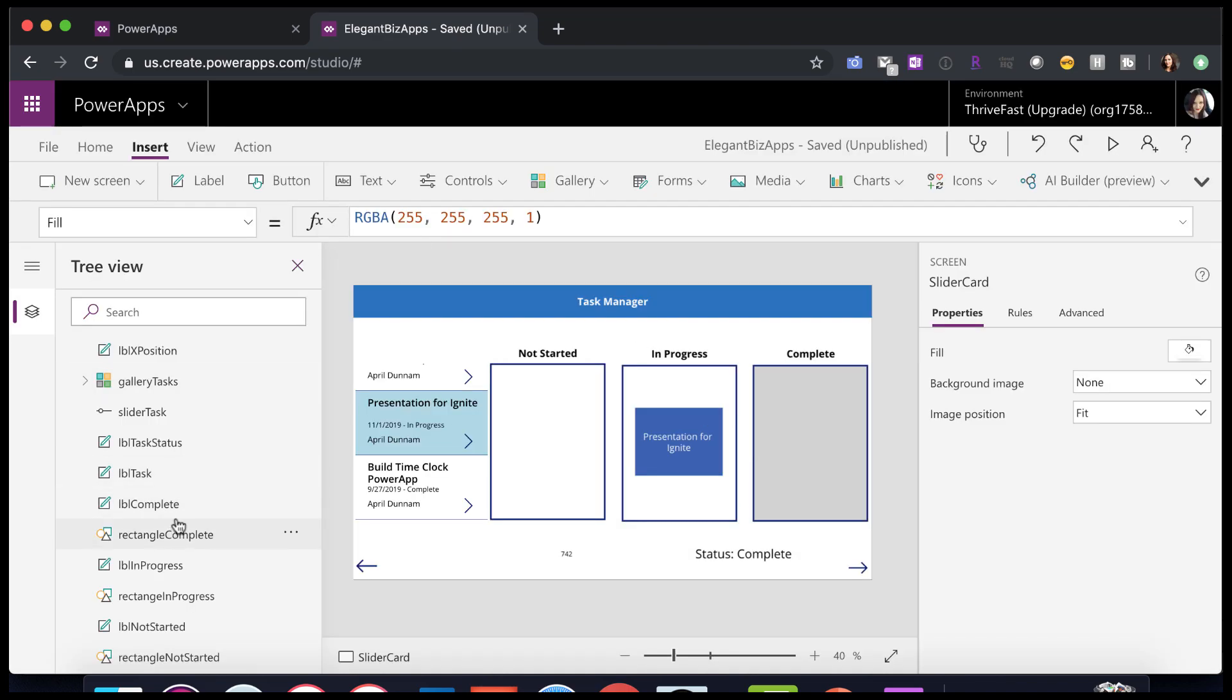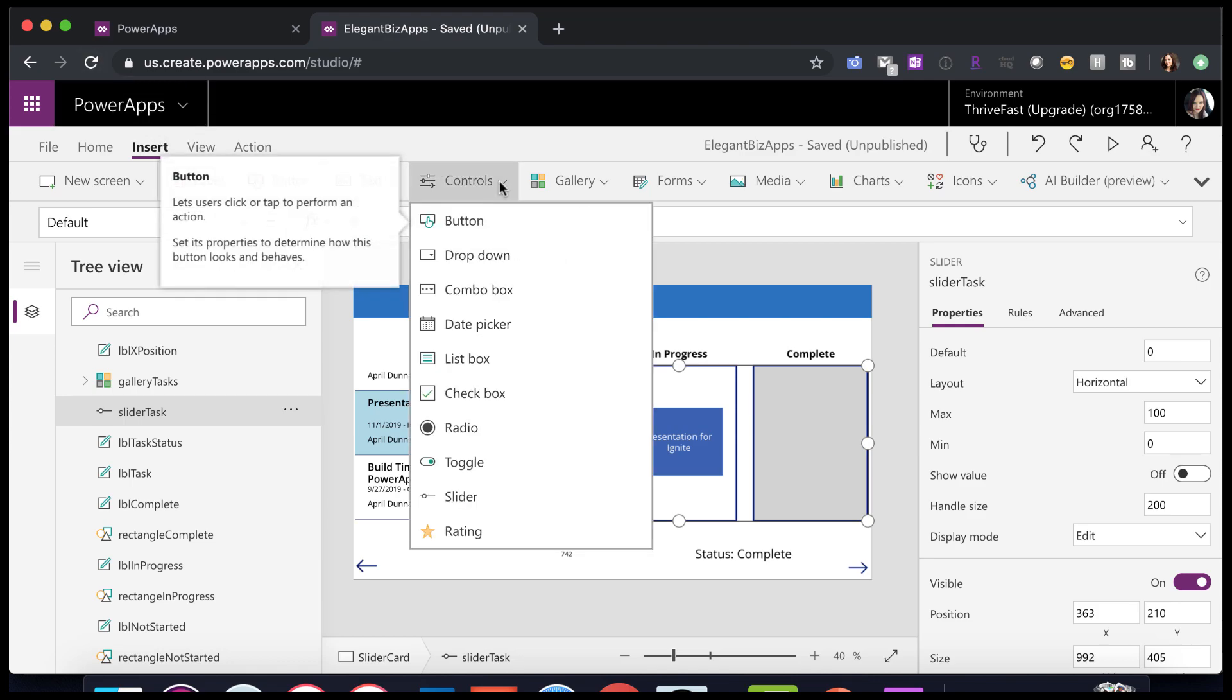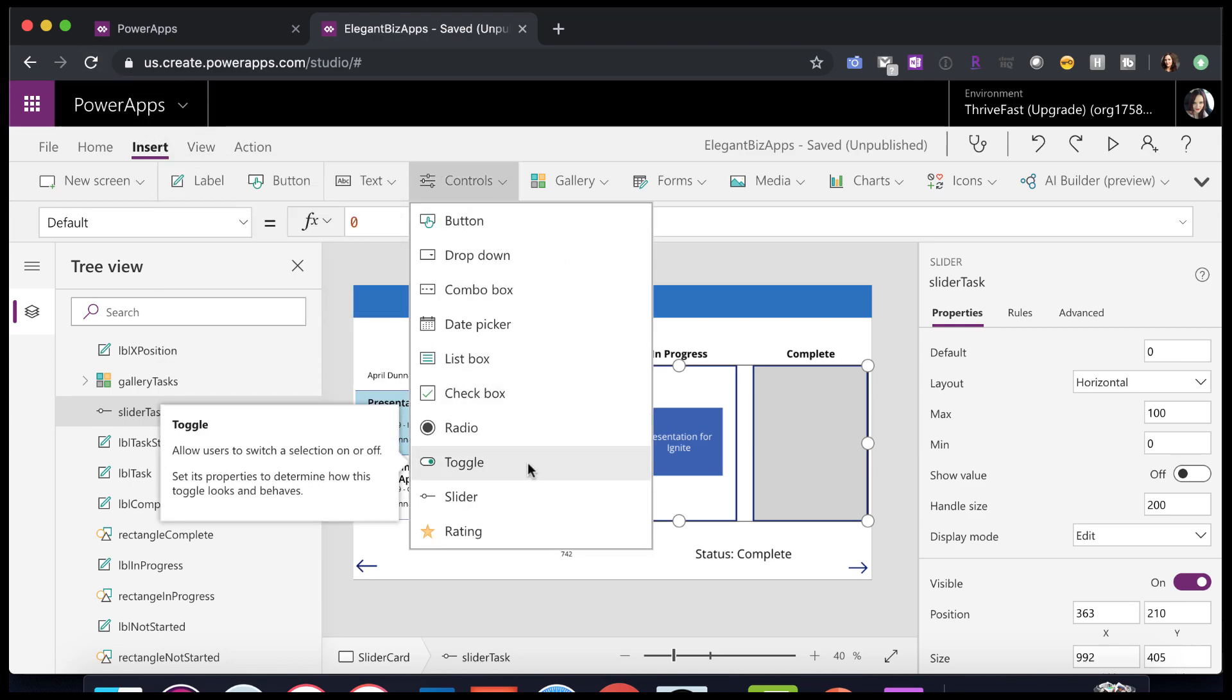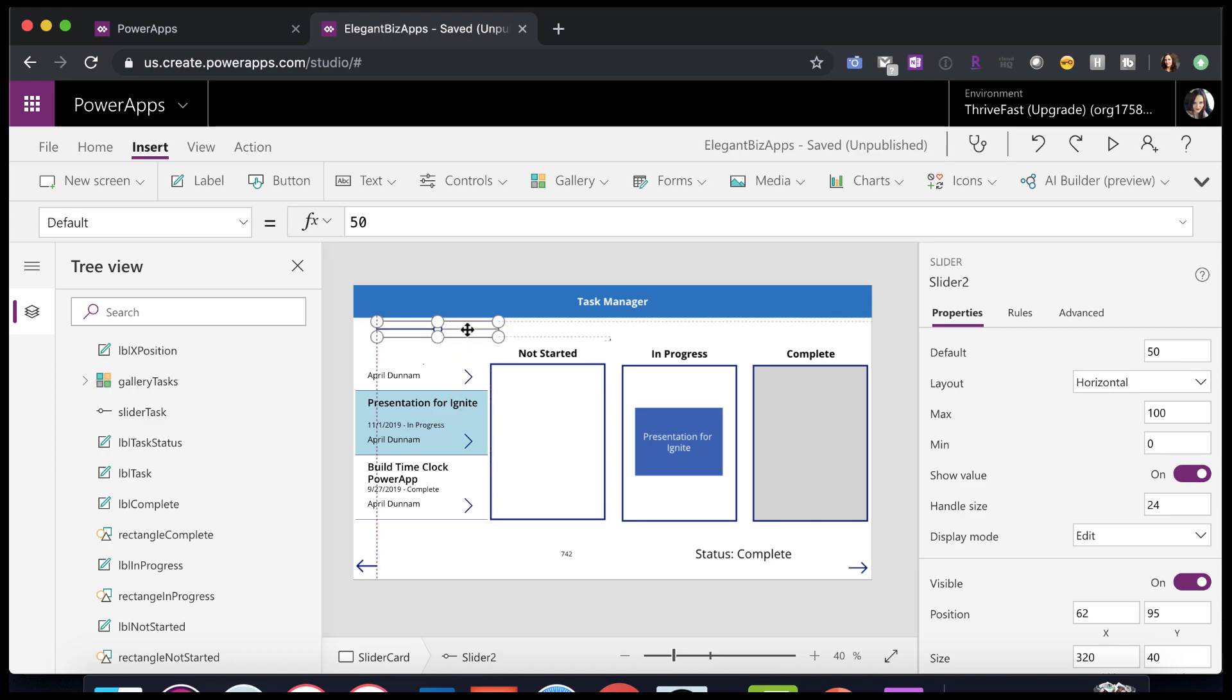Now the thing that is making all of this work is this slider in the background. So you see I have a slider called slider task. Now a slider is a type of control that you can add by clicking insert, controls and slider. So let's just put another slider on here so we can see what it looks like out of the box when you add it.